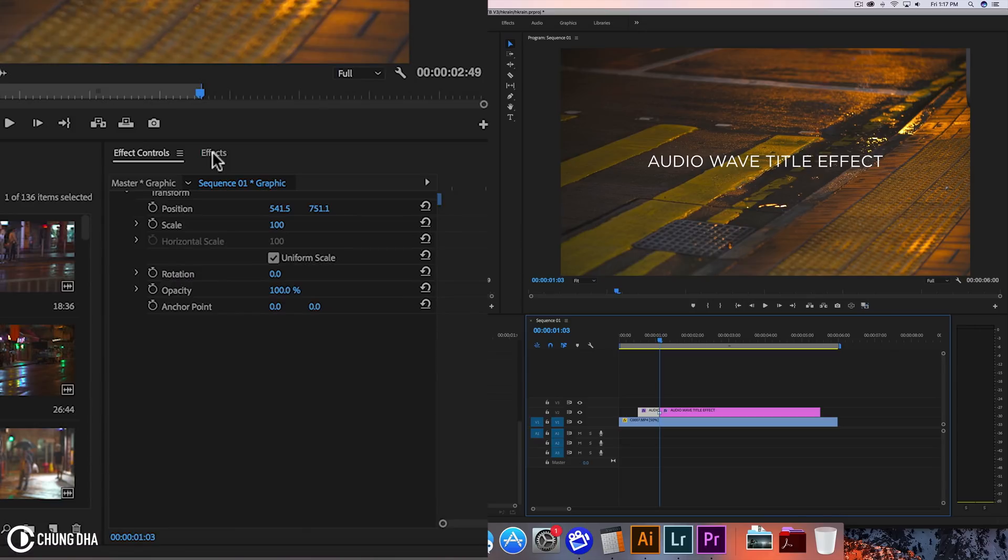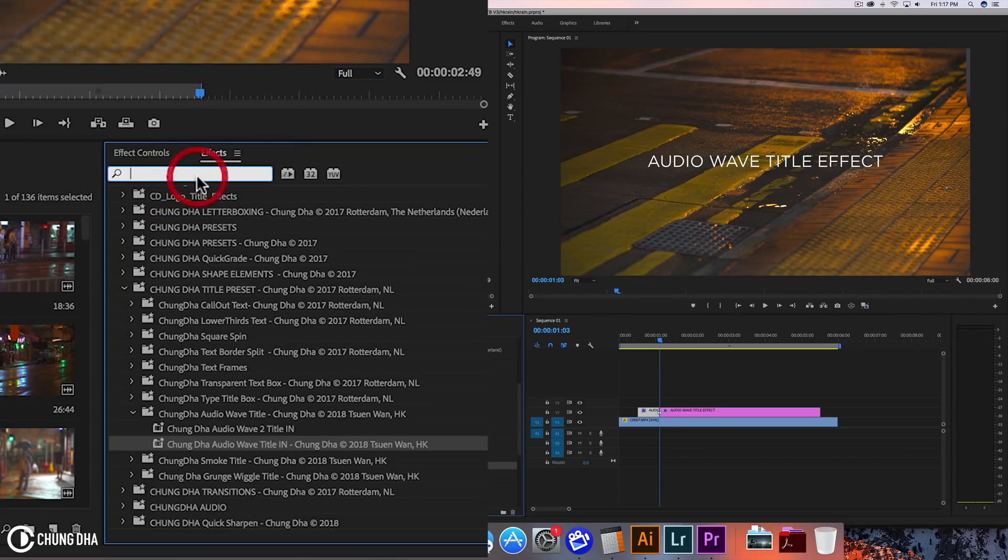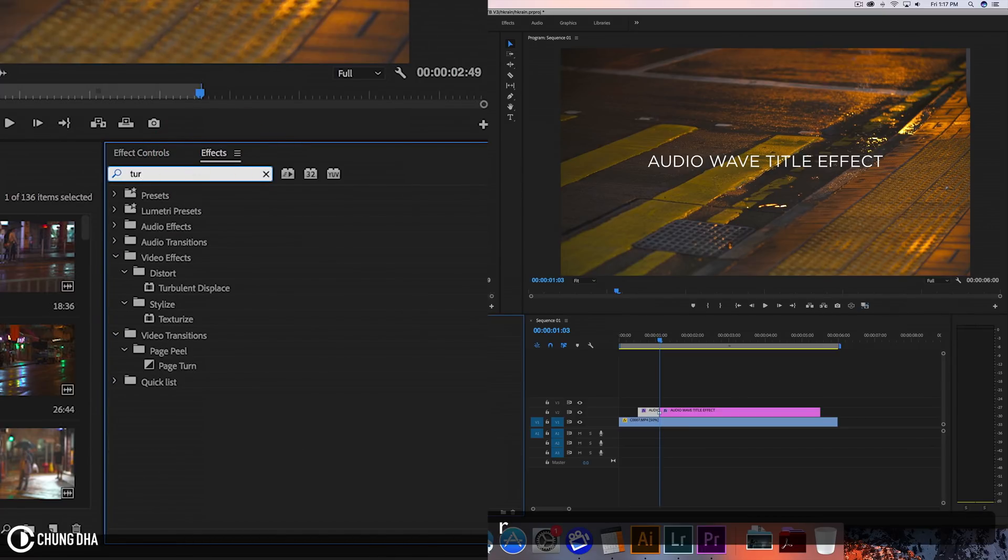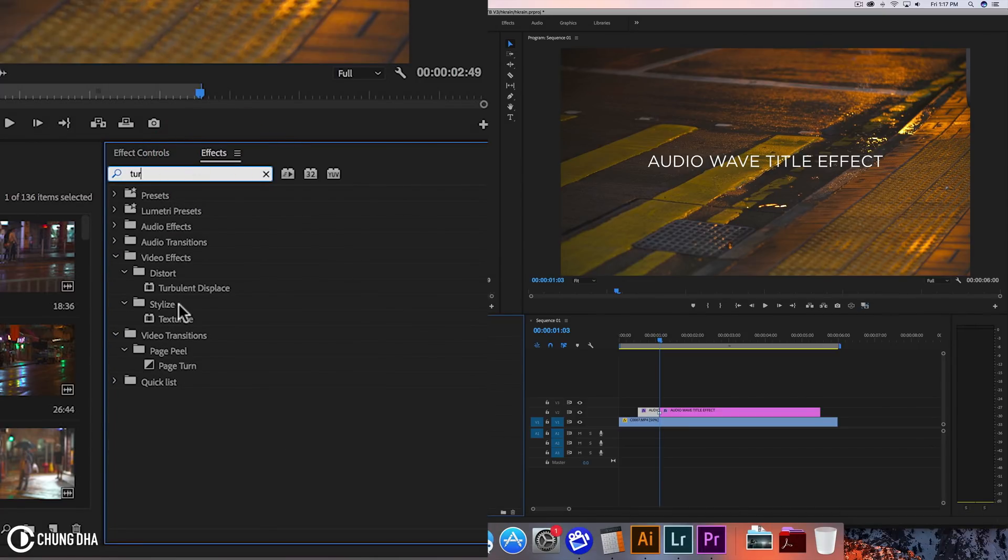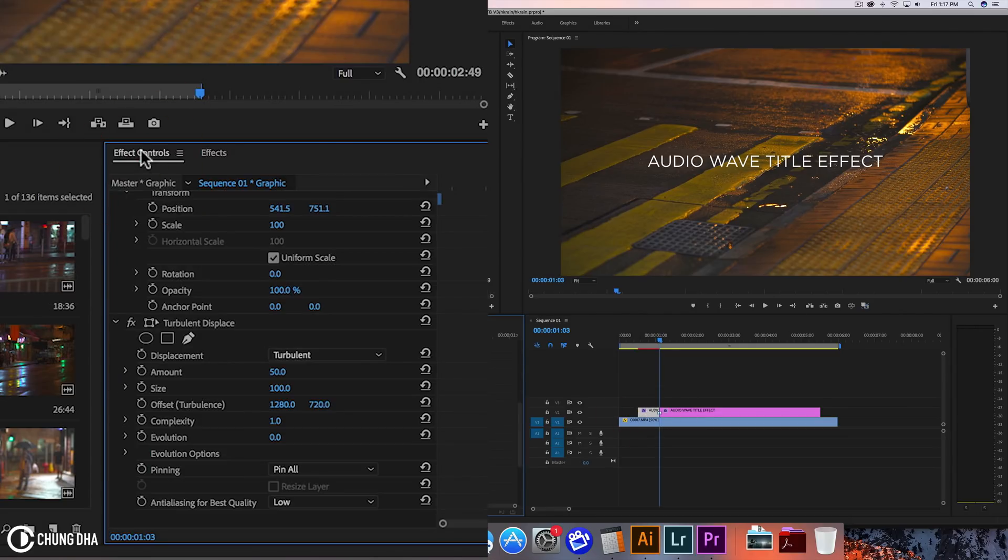So here we go to effect. We're going to type in turbulence. So turbulence displays. And we're going to drag this over the clip. So now we go to effects control and here we have turbulence displays.